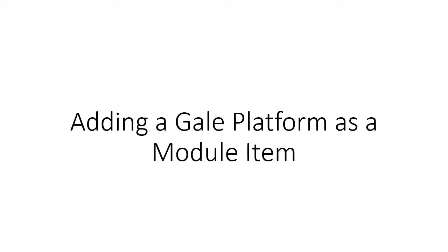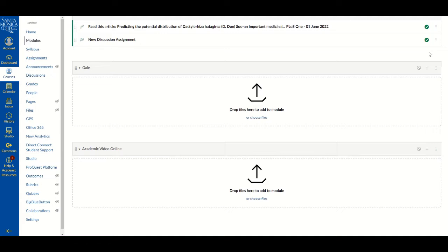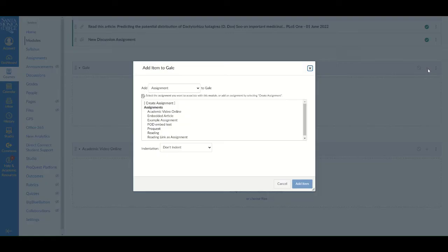Adding a Gale Platform as a Module Item. In order to add Gale resources to your Canvas shell, first identify a module you would like to add the resource to. Then, click on the plus sign at the top of that module to add an item to it.